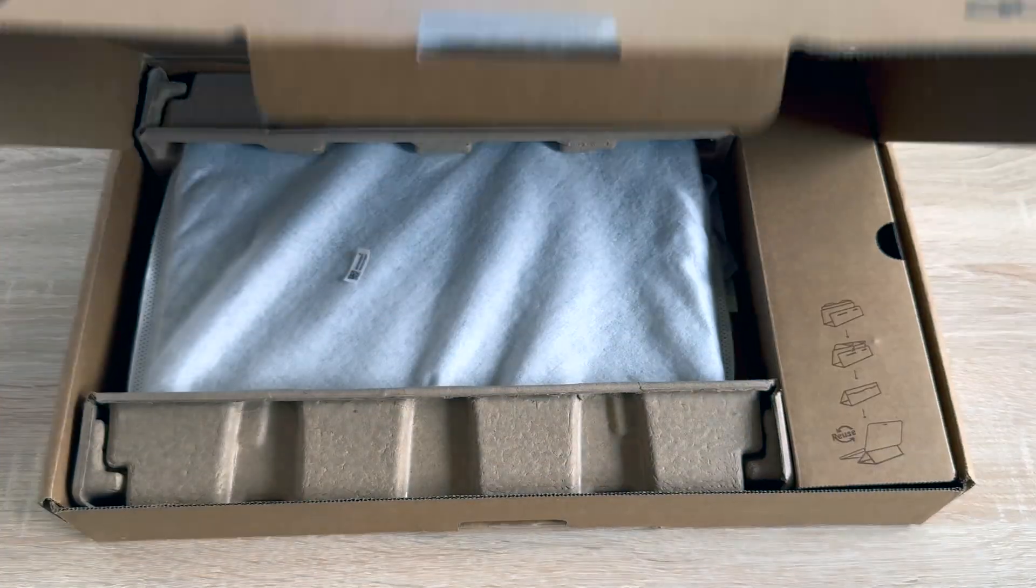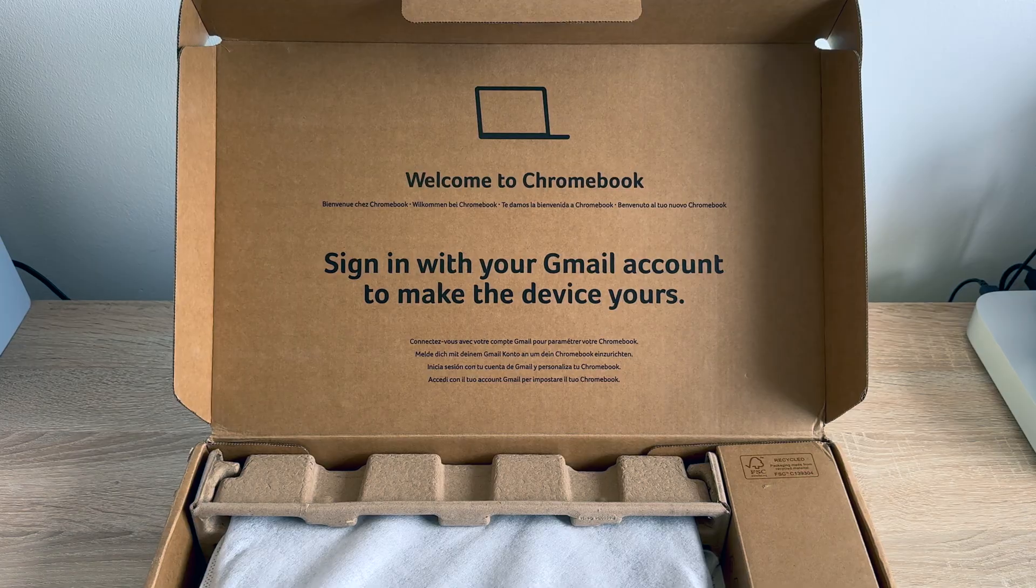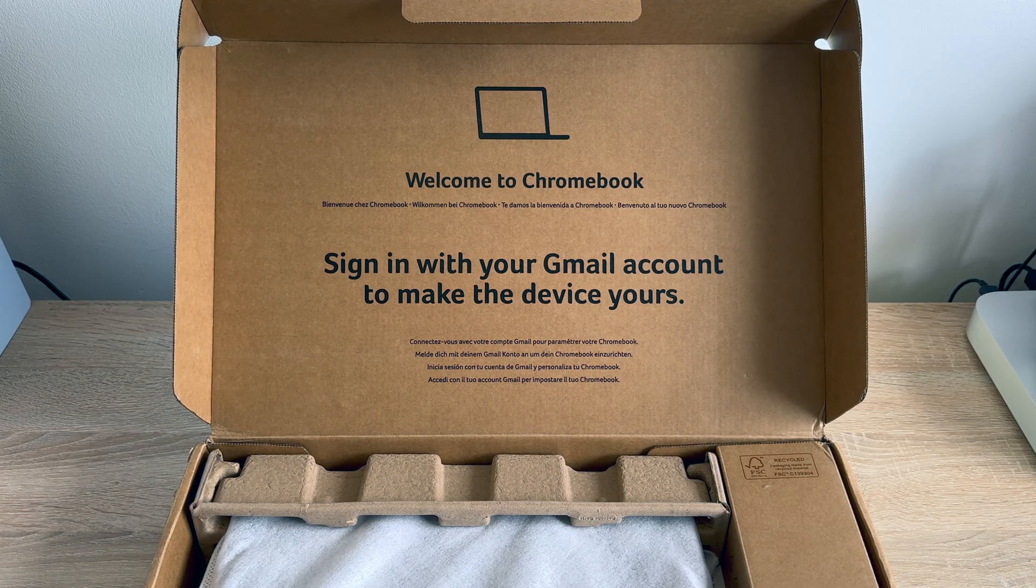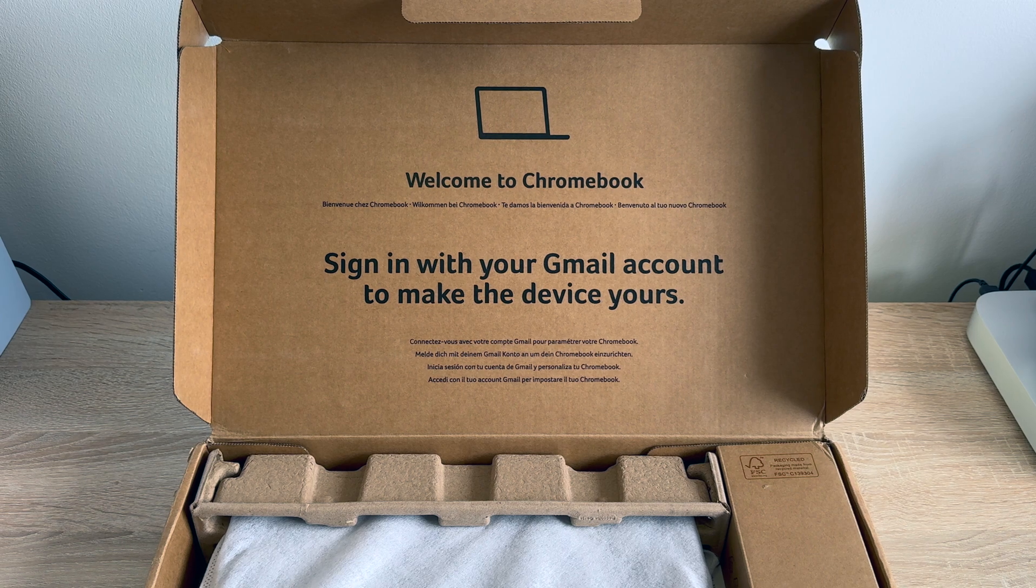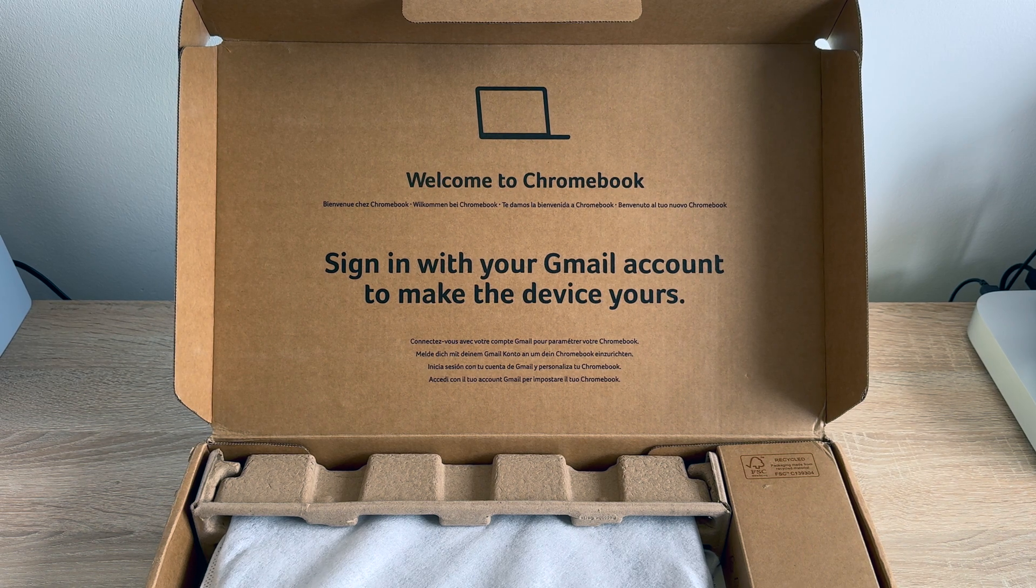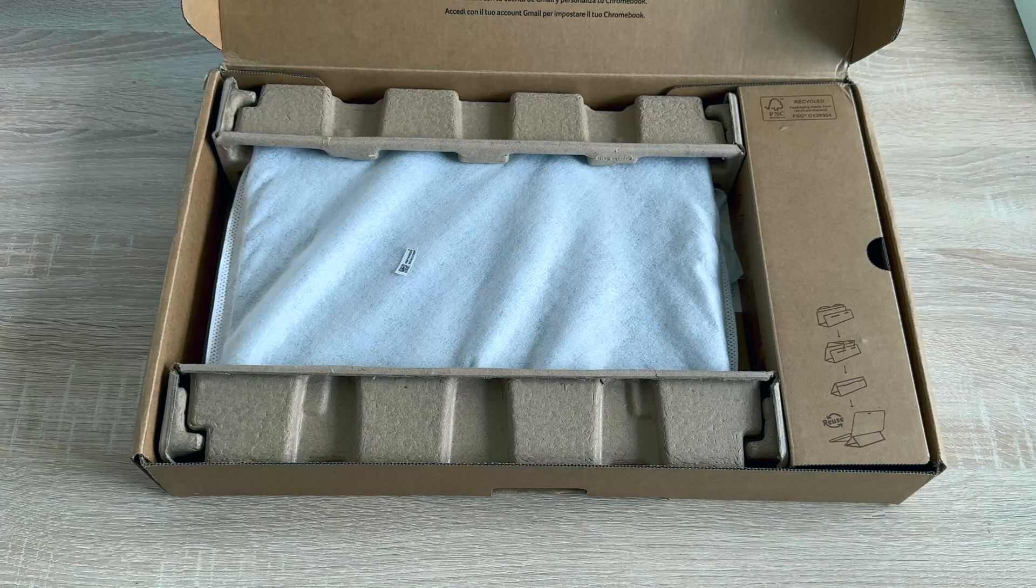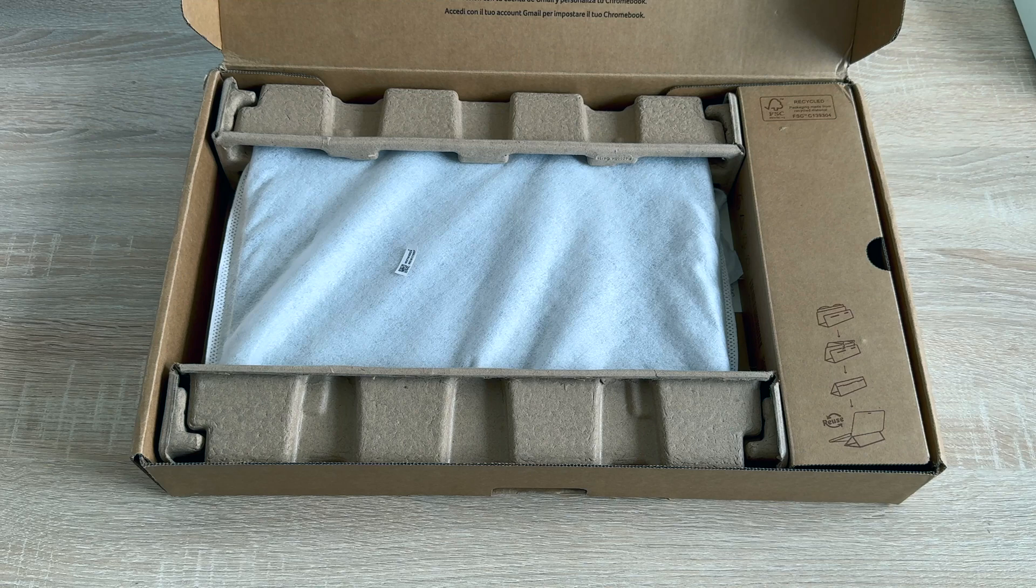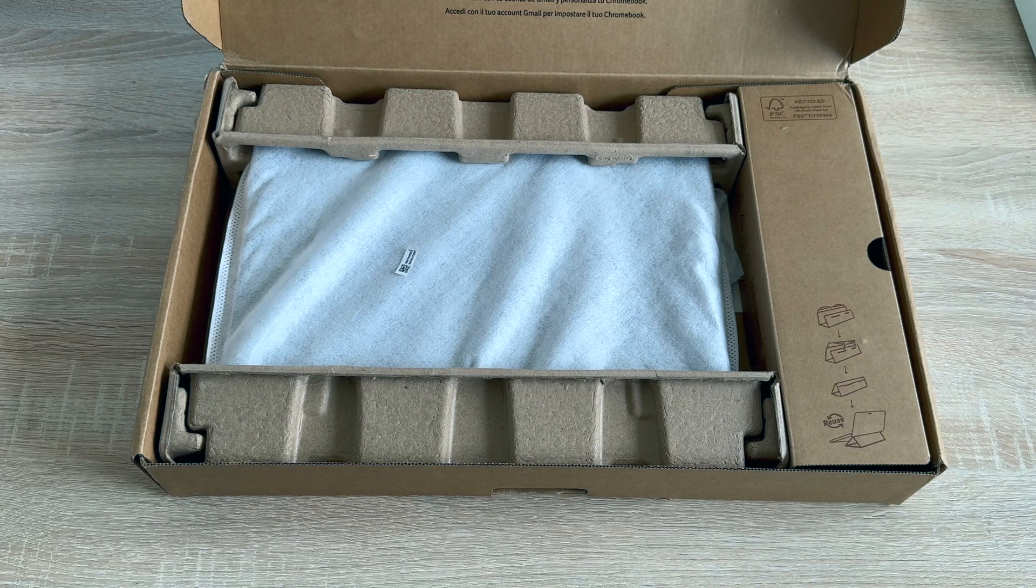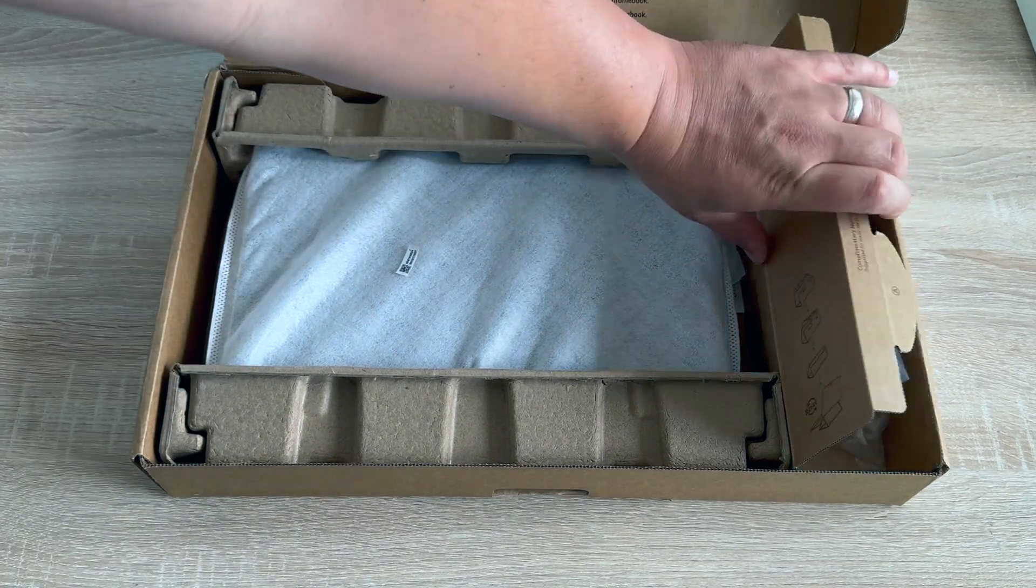Lifting the lid, a simple message appears instructing you to sign in to your Google account to make it your device, and that is quite simple and easy through the setup process. Before we do the setup process, let's see what we actually get inside our box.